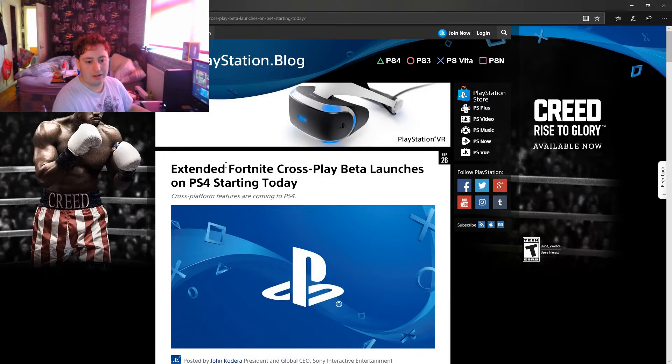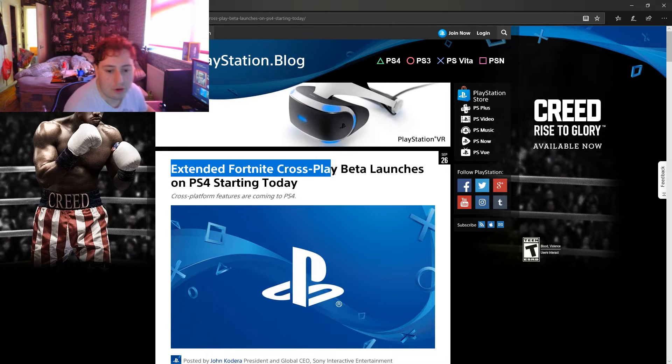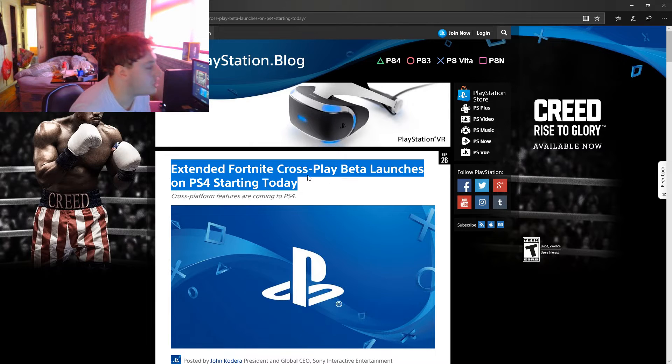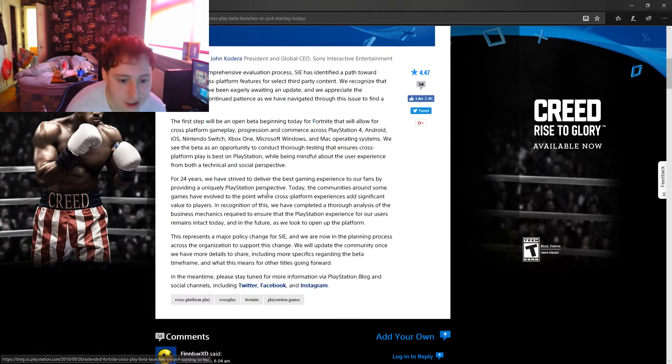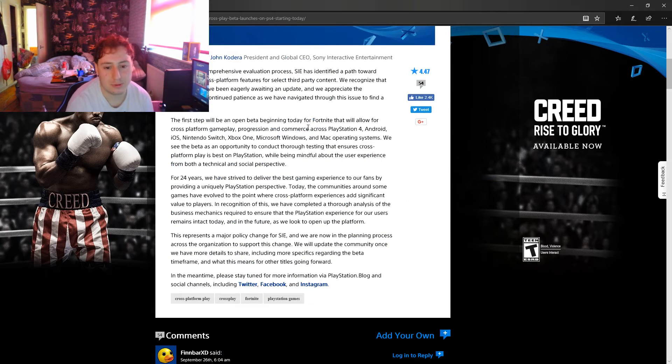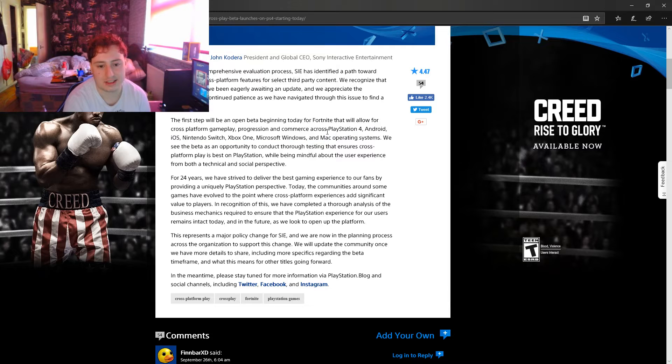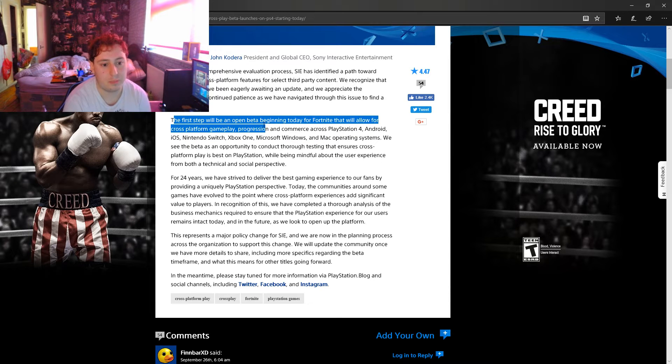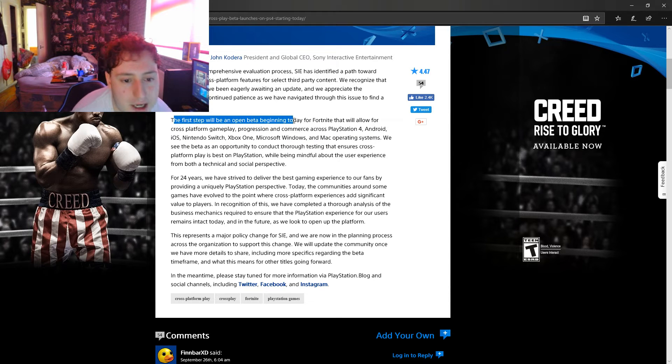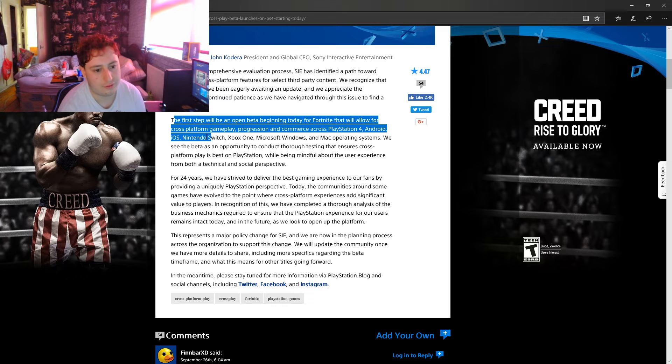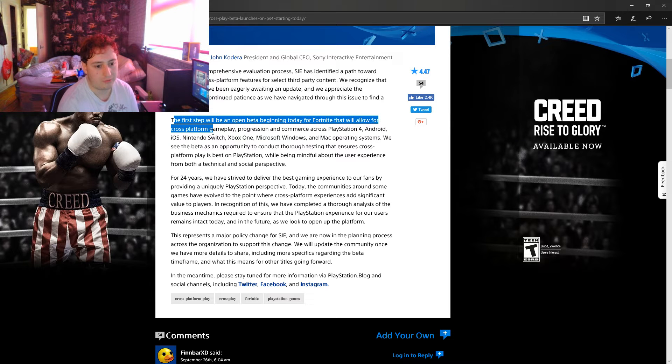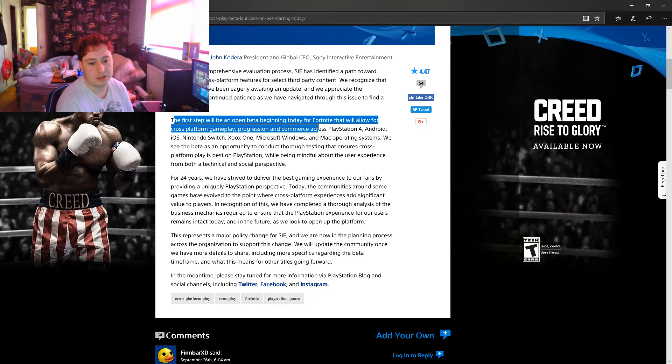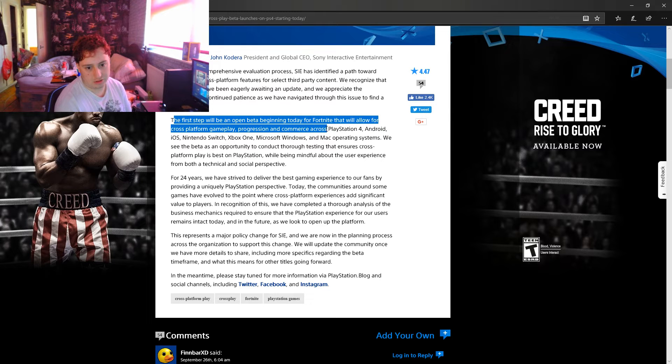Extended Fortnite cross-play beta launches on PlayStation 4 today. Basically what it's saying here is first steps will be an open beta beginning today. Fortnite will allow for cross-platform gameplay, progression, and commerce.